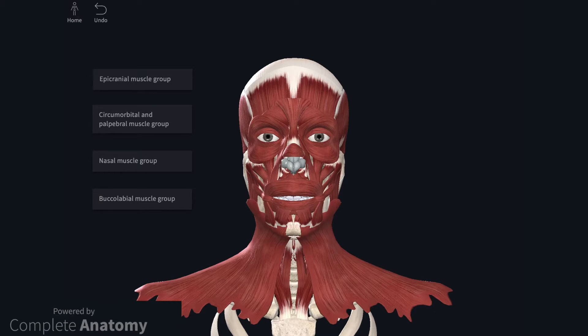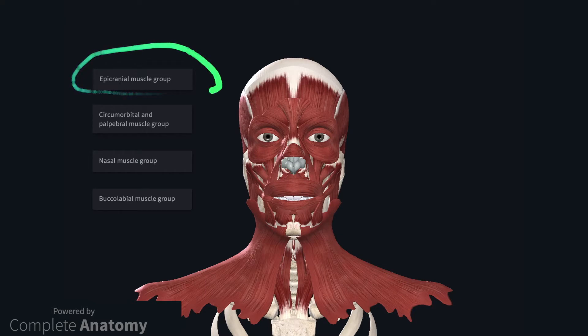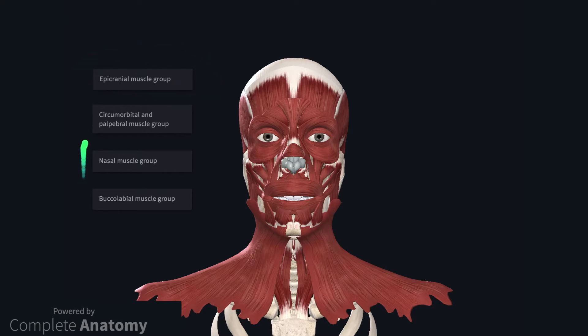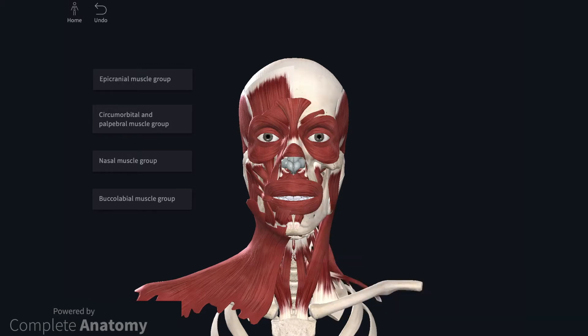However, I have included an extra group — the epicranial group — and changed the names slightly to account for the variability often described. The facial muscles are sometimes quite difficult to appreciate in pictures because some muscles are more superficial than others. Consequently, I will change the model slightly so that it is possible to see all muscles clearly. I will start with the muscles around the forehead and scalp, and will then work my way to the muscles that attach to the lips.